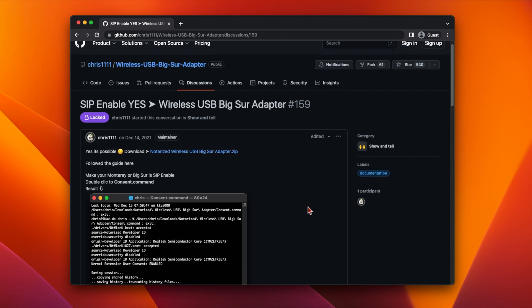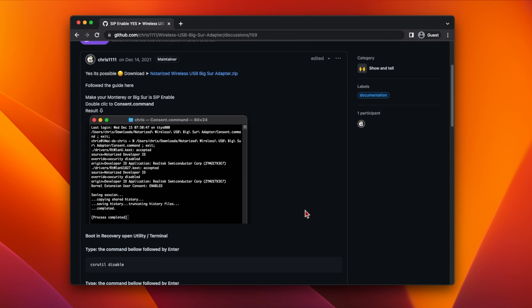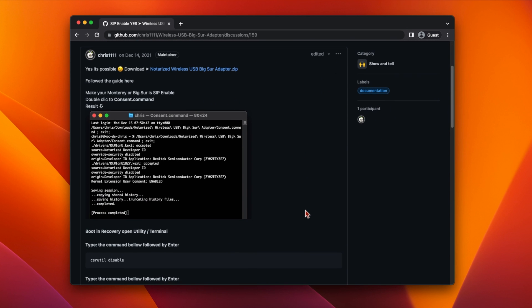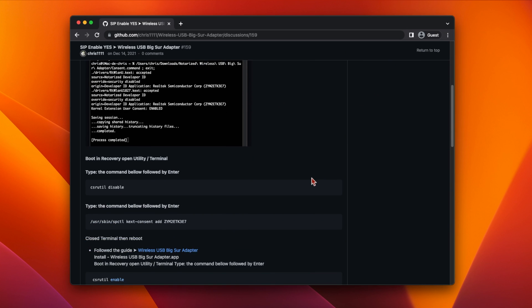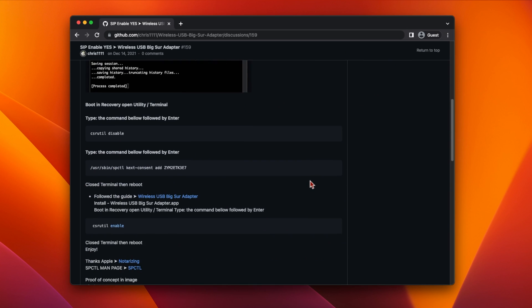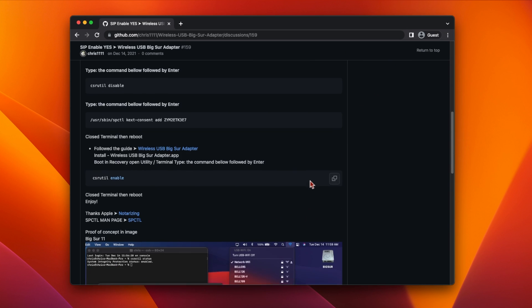If you'd prefer not to disable SIP, then Chris1111 also has a notarised version of a driver that works with SIP enabled. I'll link to that one down in the description as well.